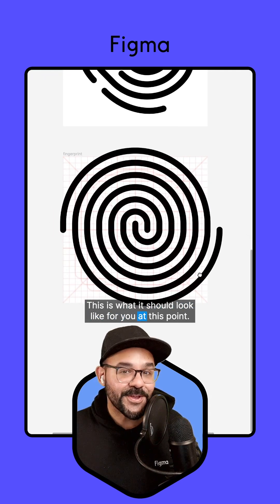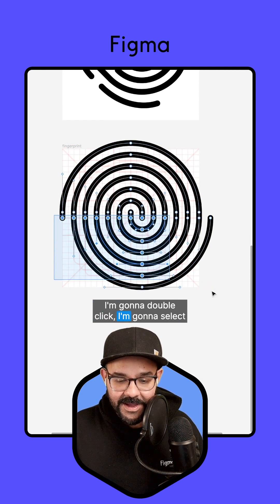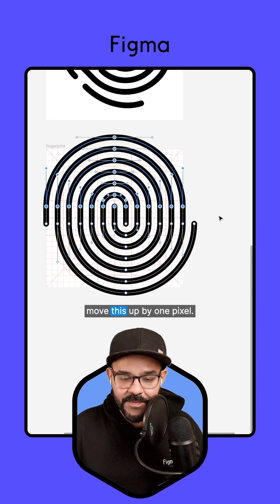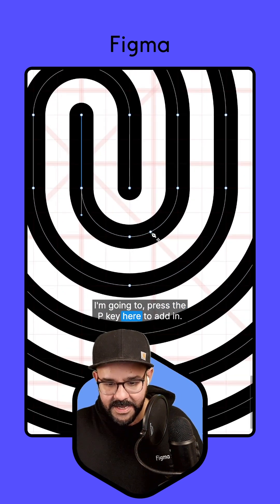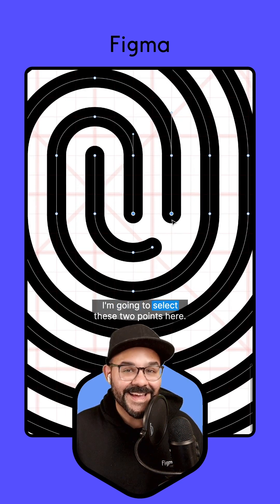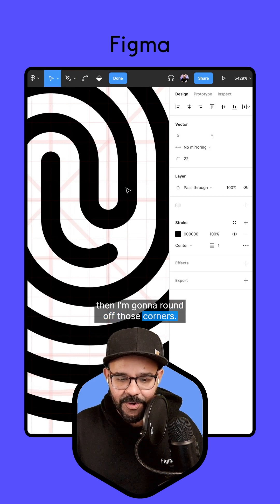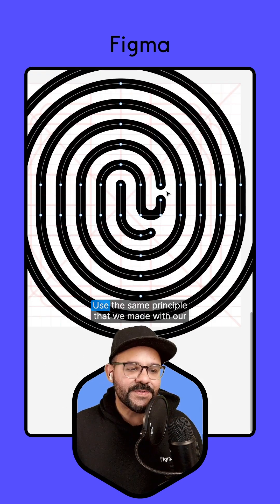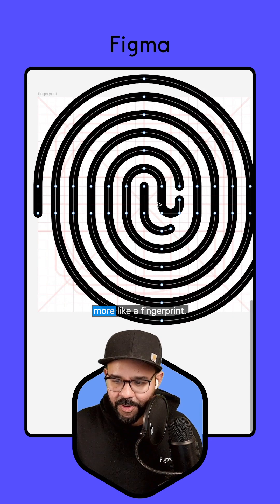This is what it should look like at this point. We can begin to cut away and make our thumbprint look a little more like a thumbprint. I'm going to double click, select this bottom half, and press shift down to move it down by a whole pixel. My big nudge is set to one pixel, and I'm going to move this up by one pixel — we've elongated this a little bit more. I'm going to press the P key to add in another segment, then delete that segment. I'm going to select these two points, press command J to join them, and round off those corners. I can now double click back in, add in another segment, and delete that point. Using the same principle we used with our maze icon, we join and make this seem a little more like a fingerprint.